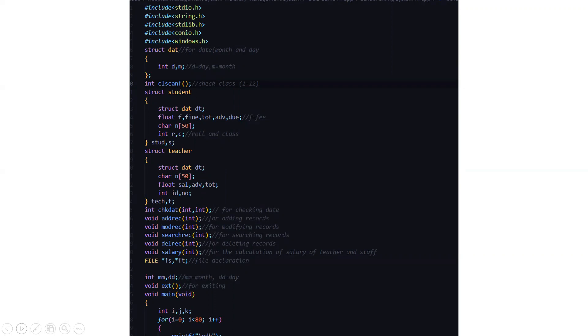Then we have some floating data types. F, fine, total, advanced, due, where F stands for the fee. Then we have a character array named n. Then we have int integer variables R and C where R stands for role number and C stands for class.